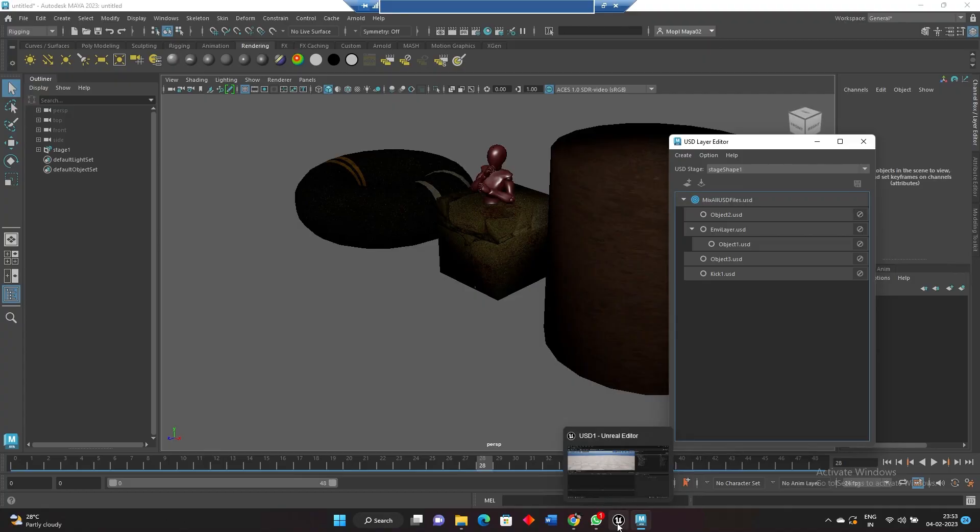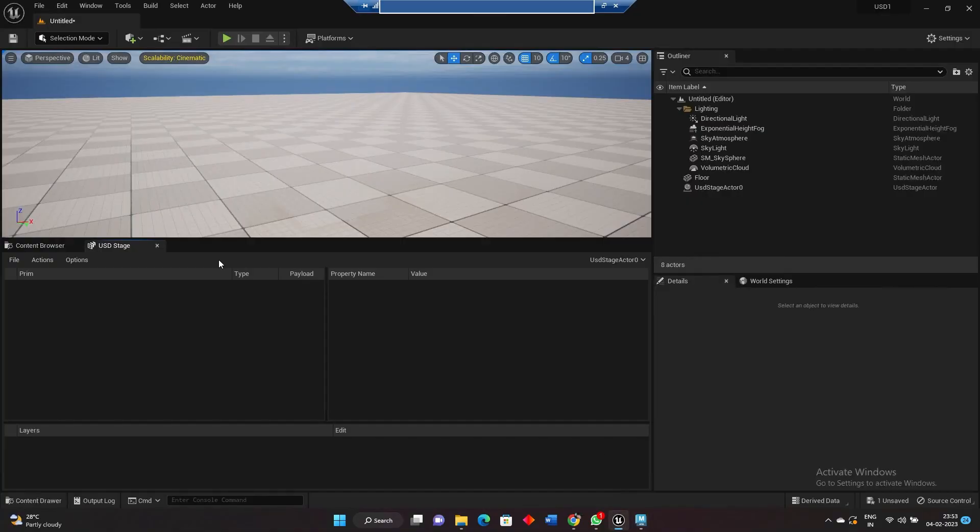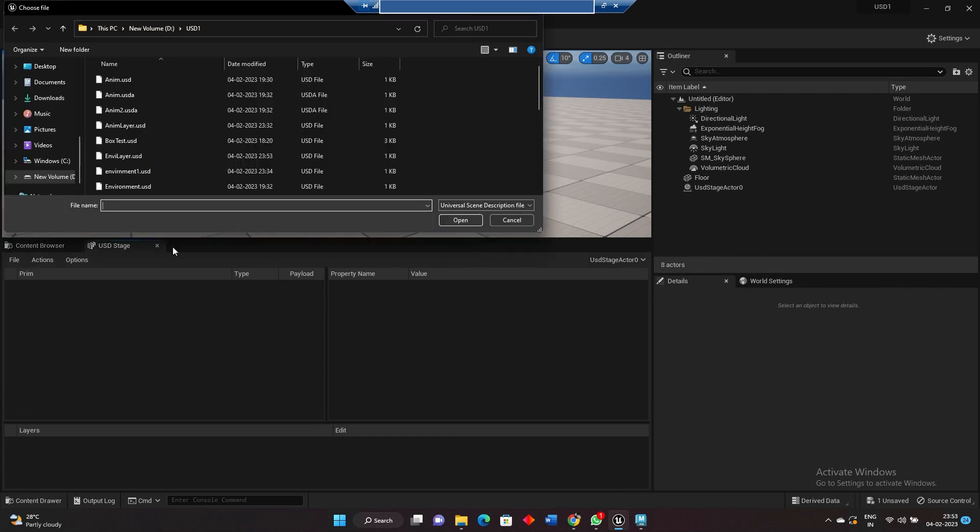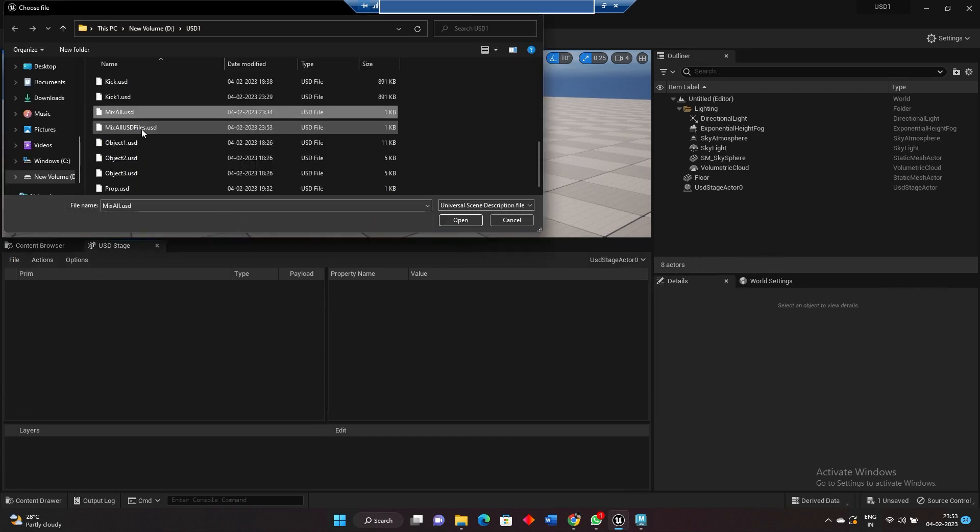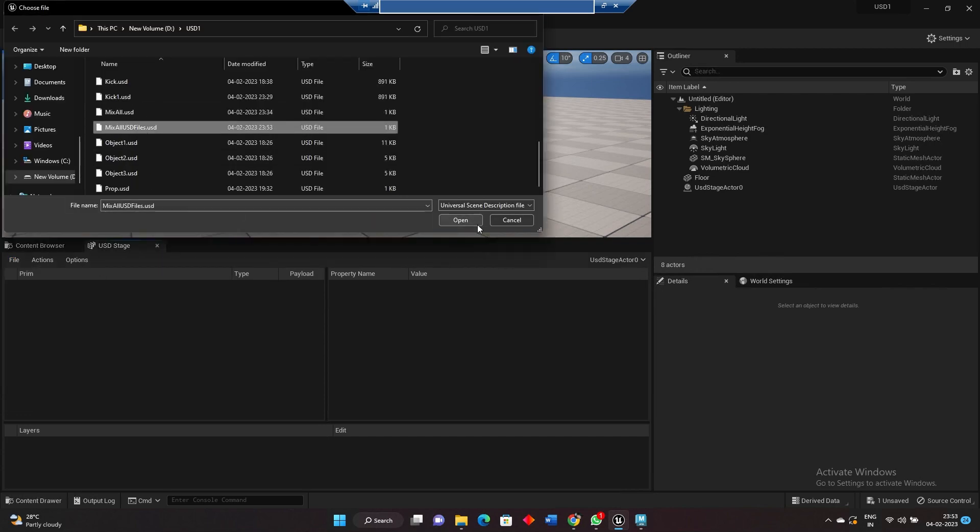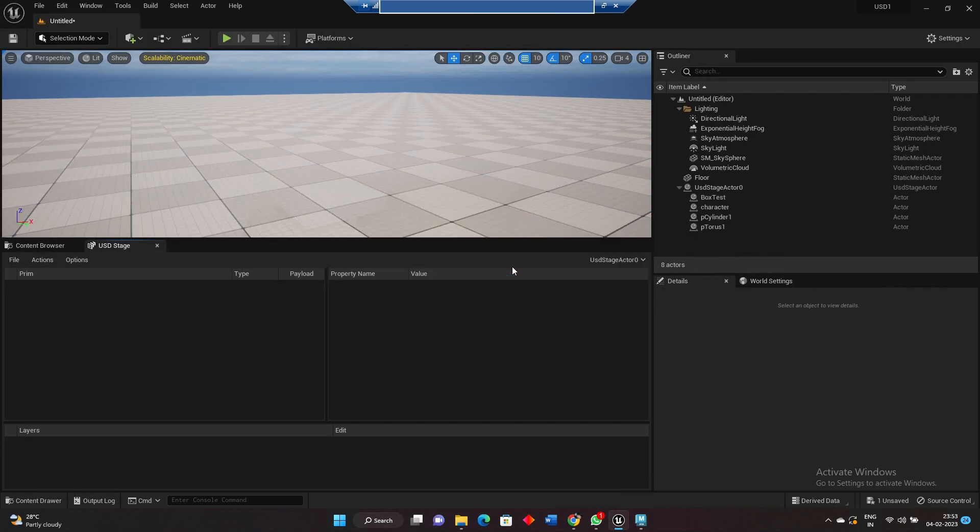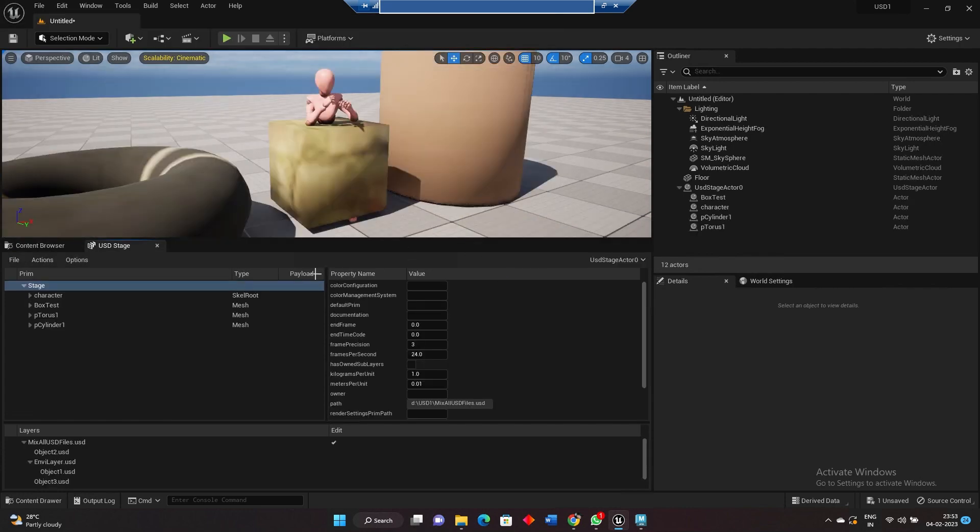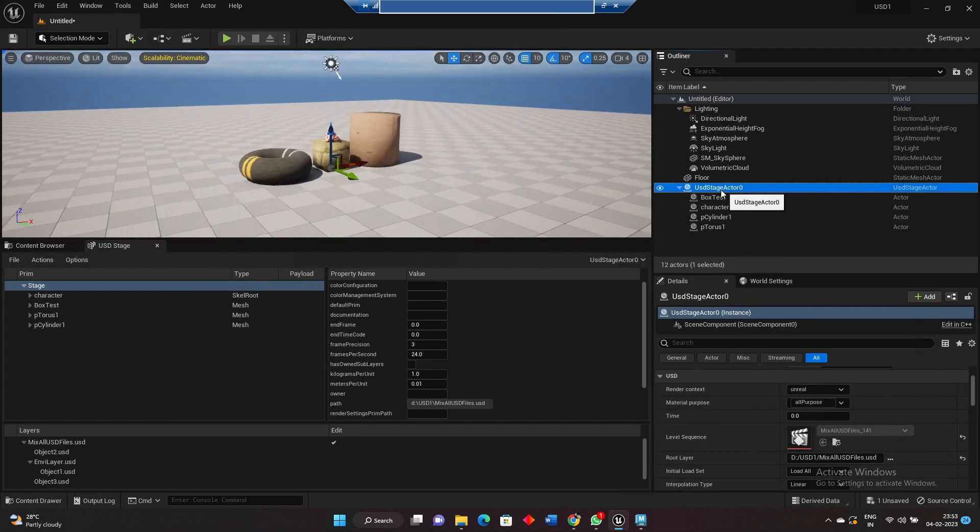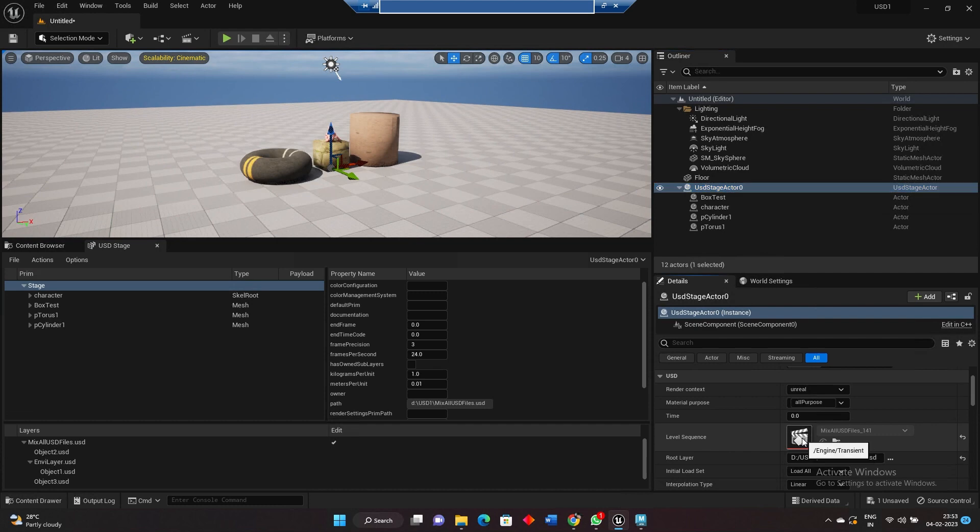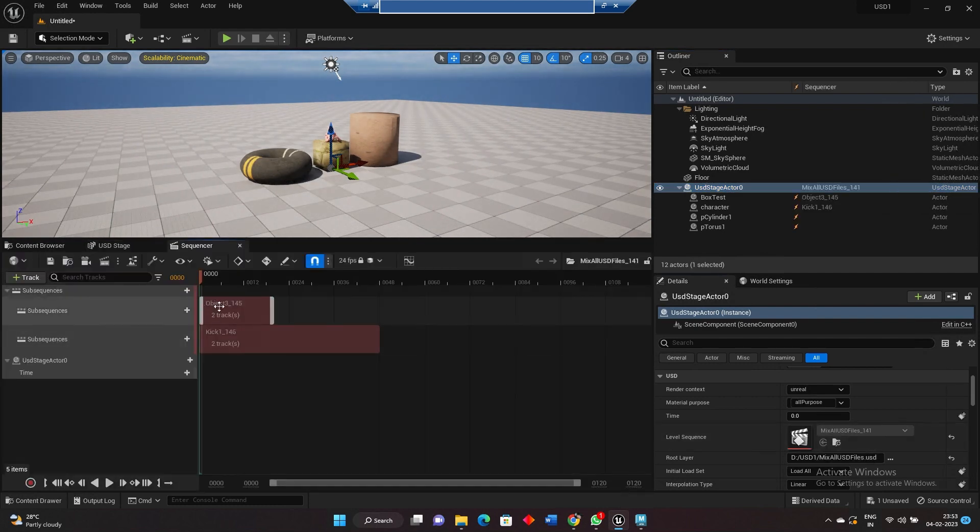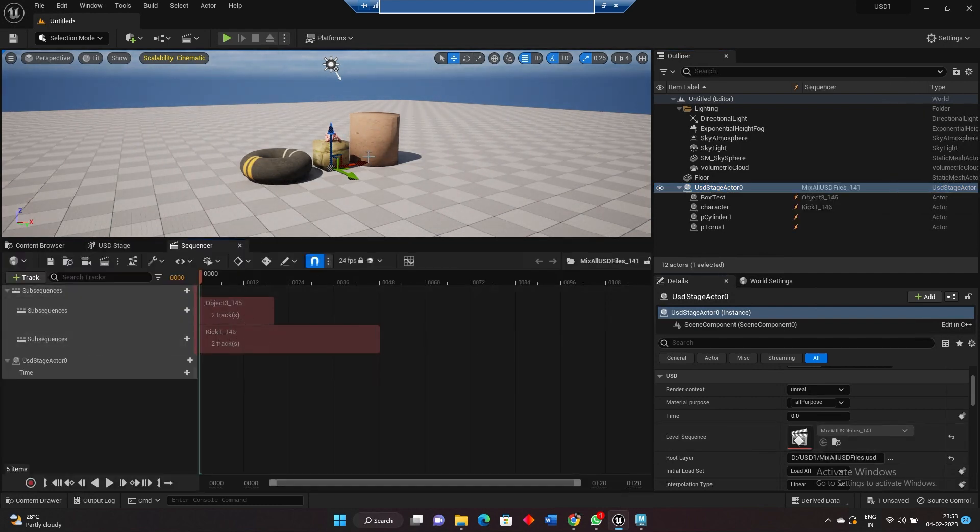Now we'll come back to Unreal, go to USD stage file open, mix all USD files. Now if you go to your stage sequence editor, you can see two sequences.